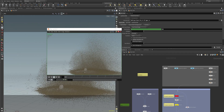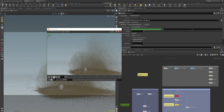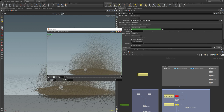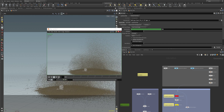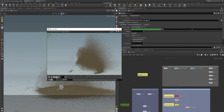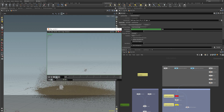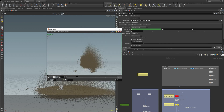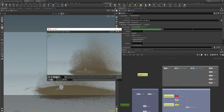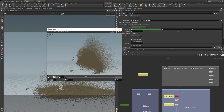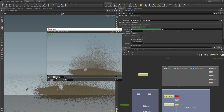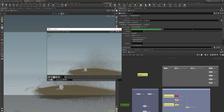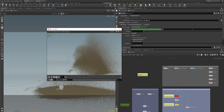Houdini ships with great possibilities to use grains inside your pipeline. Here are some results of what this asset and preset can do — it's very capable and good for different sand impacts, explosions, and dune impacts, and all the fancy stuff that gets kicked off when something hits the ground.